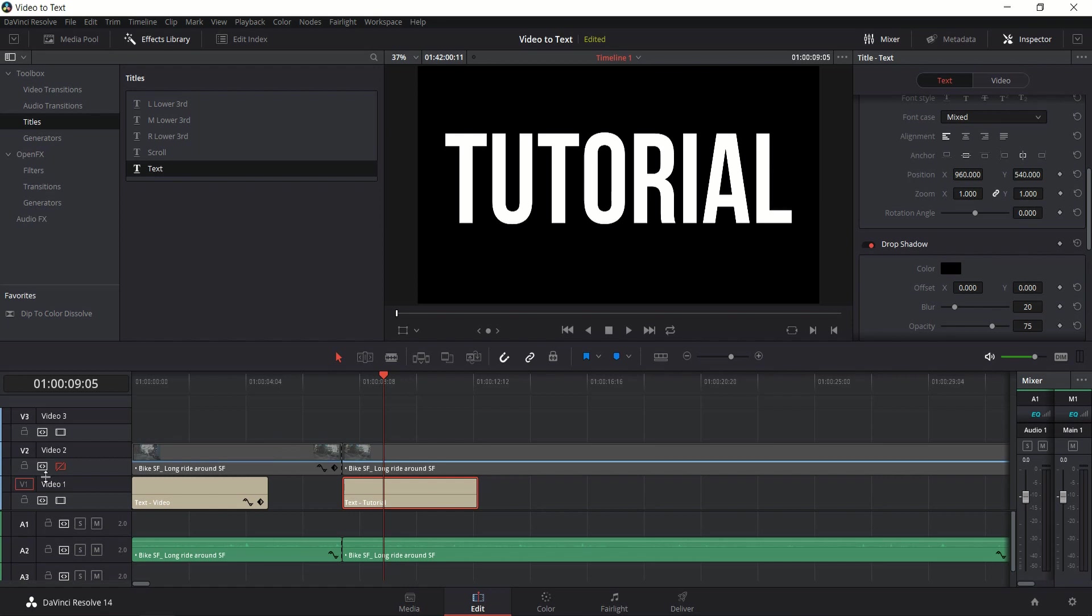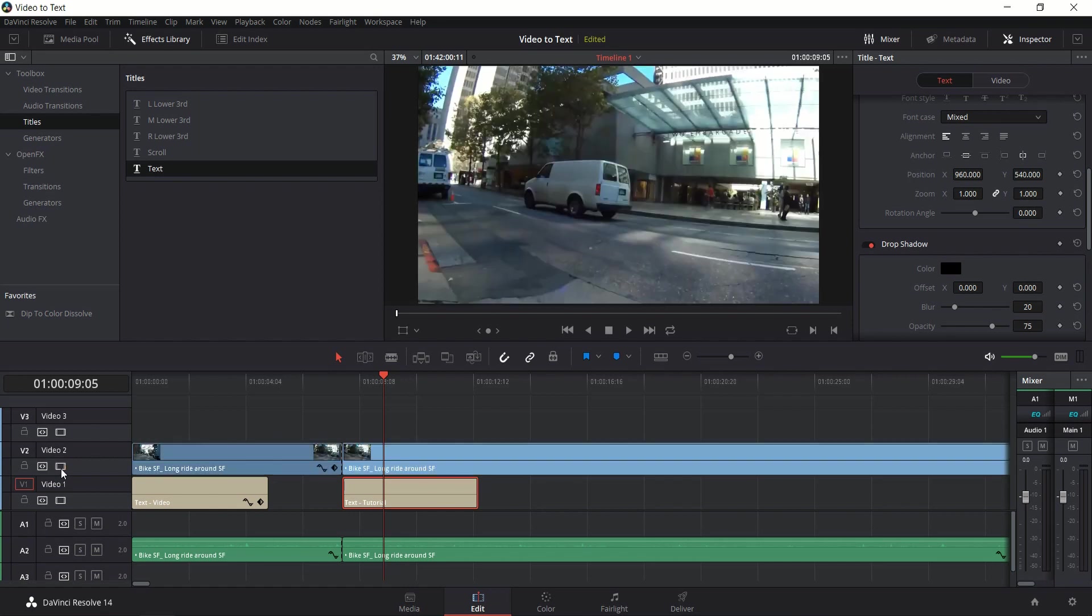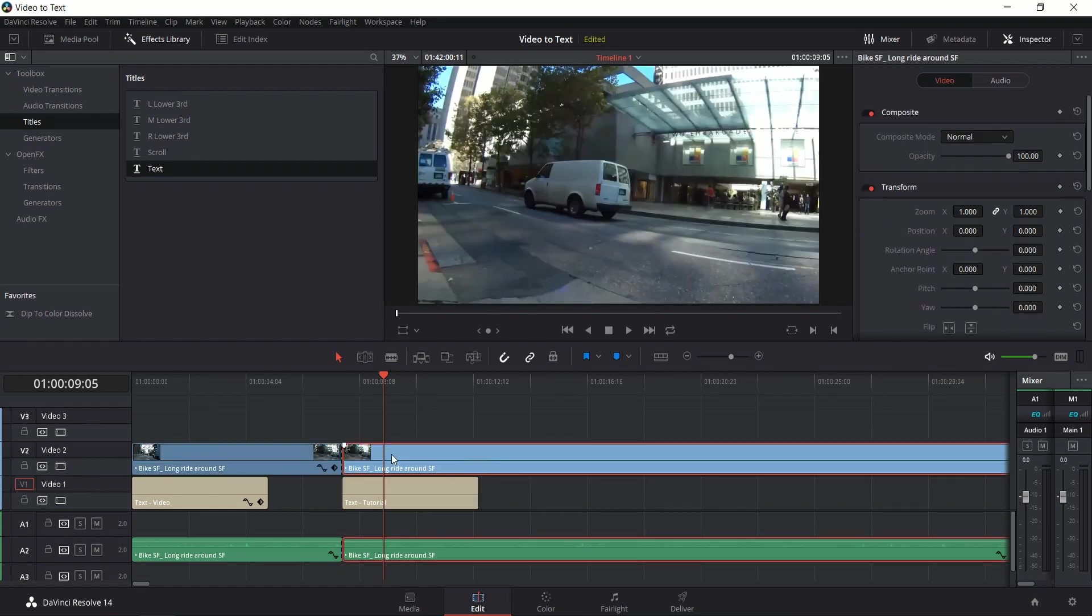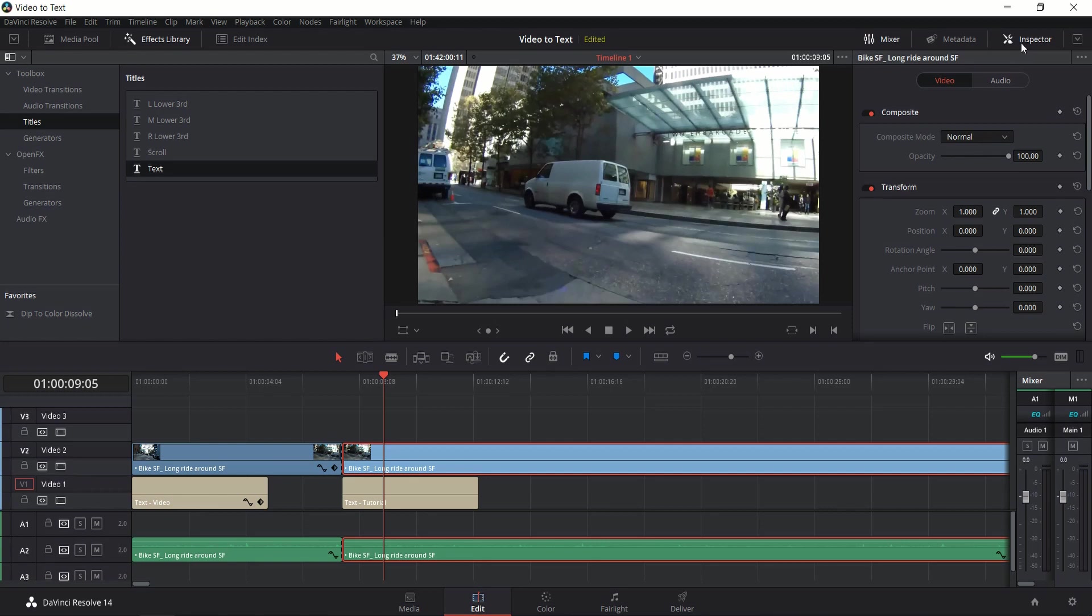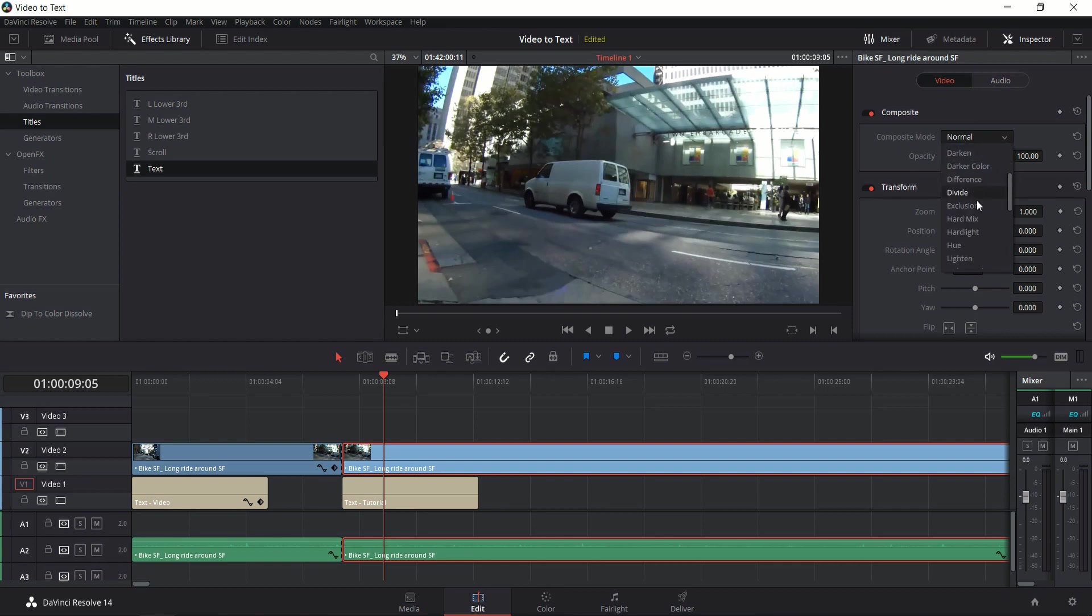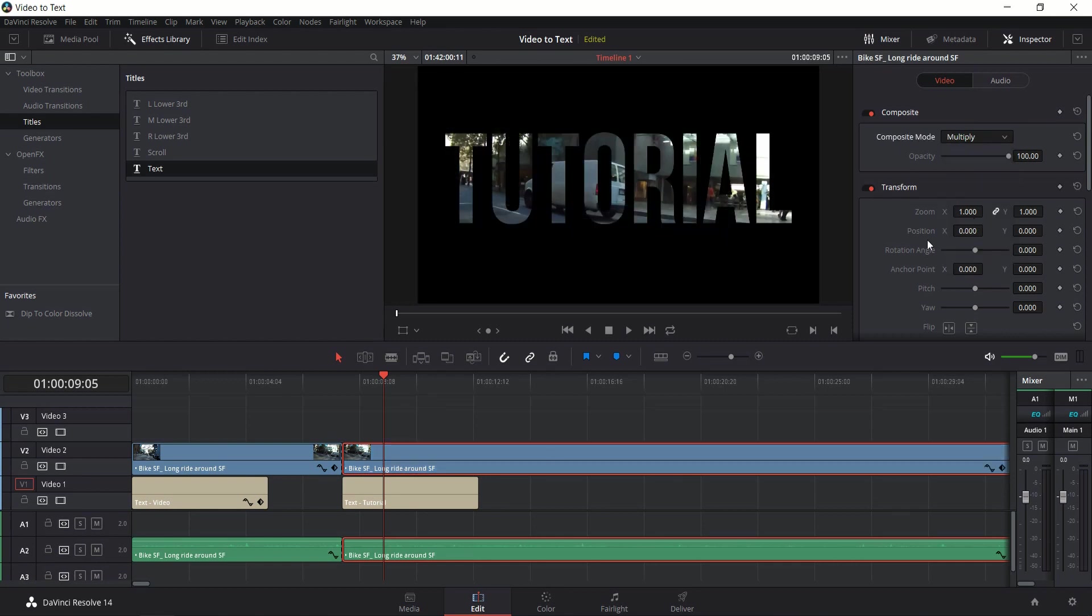Now what we need to do is re-enable video track 2. We need to click on the video clip that we want to become part of the text and we go into the inspector in the top right hand corner. Make sure you're in the video tab of the inspector where it says composite mode. We change that from normal to multiply and that's going to give you the effect you're looking for.